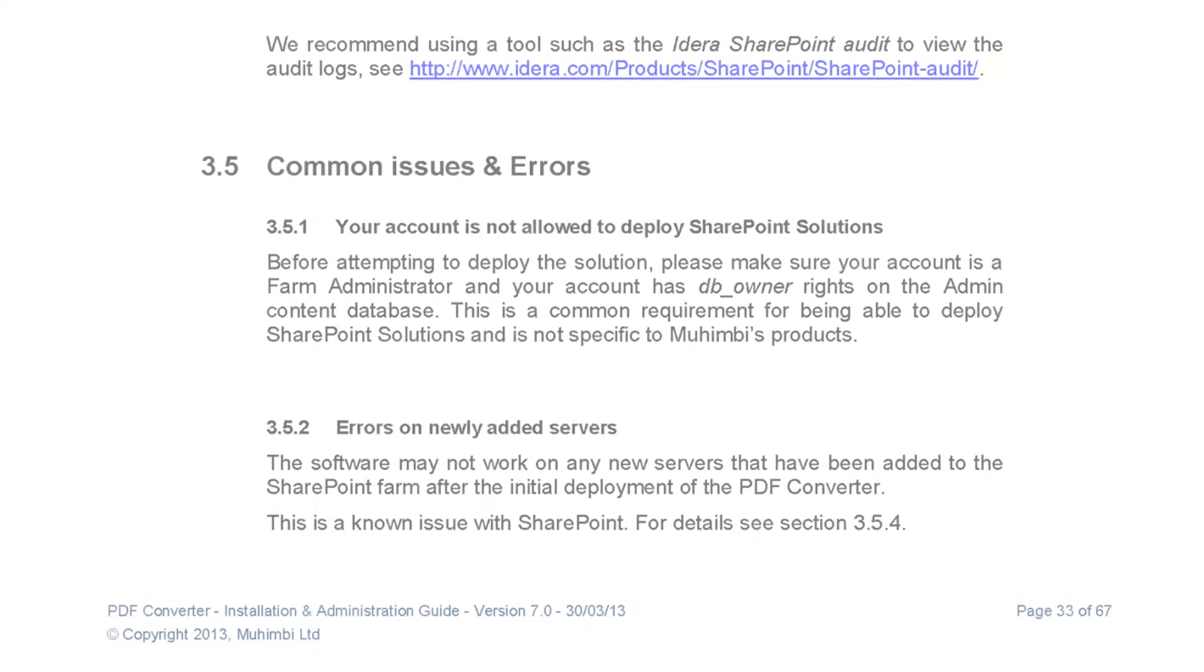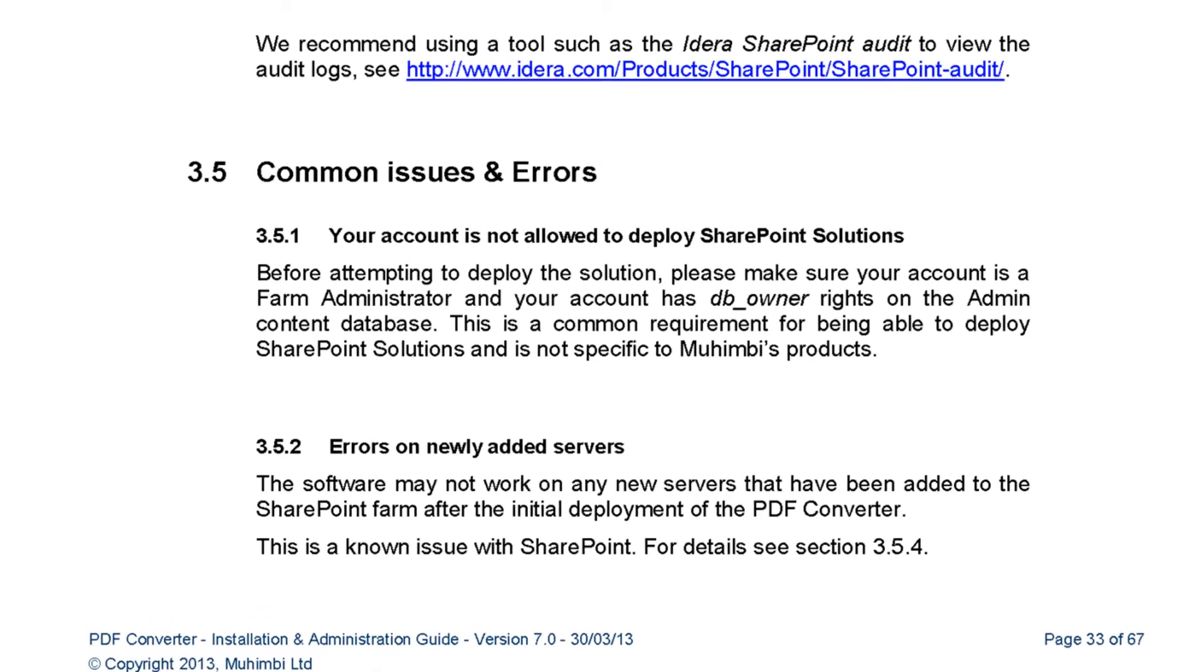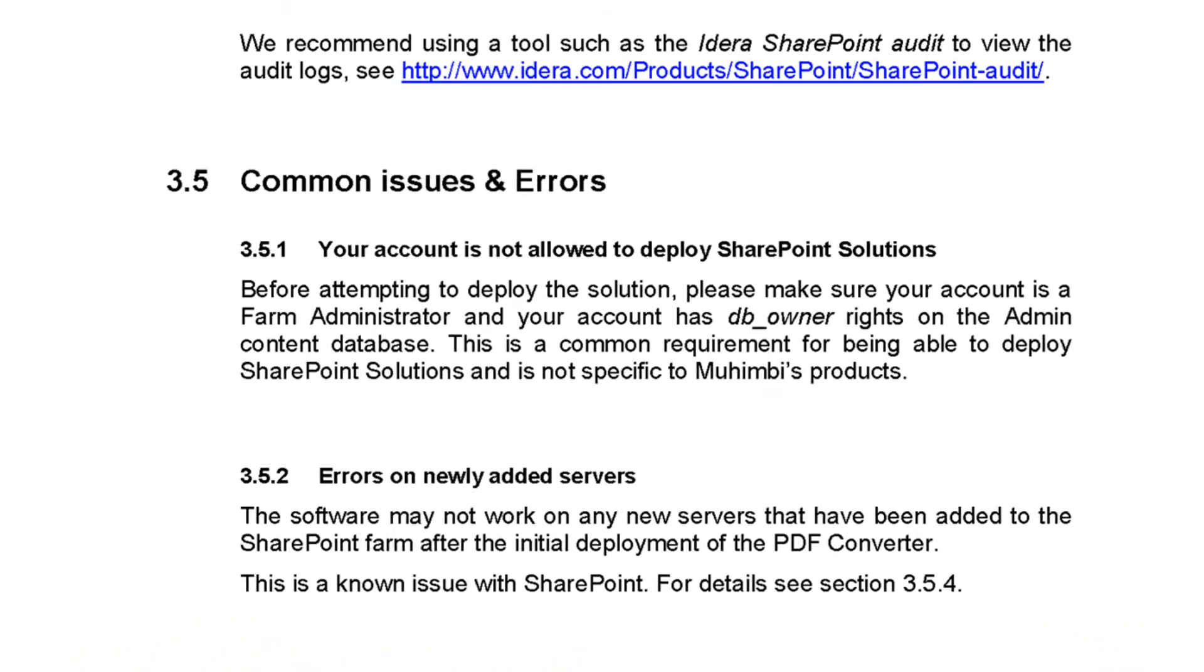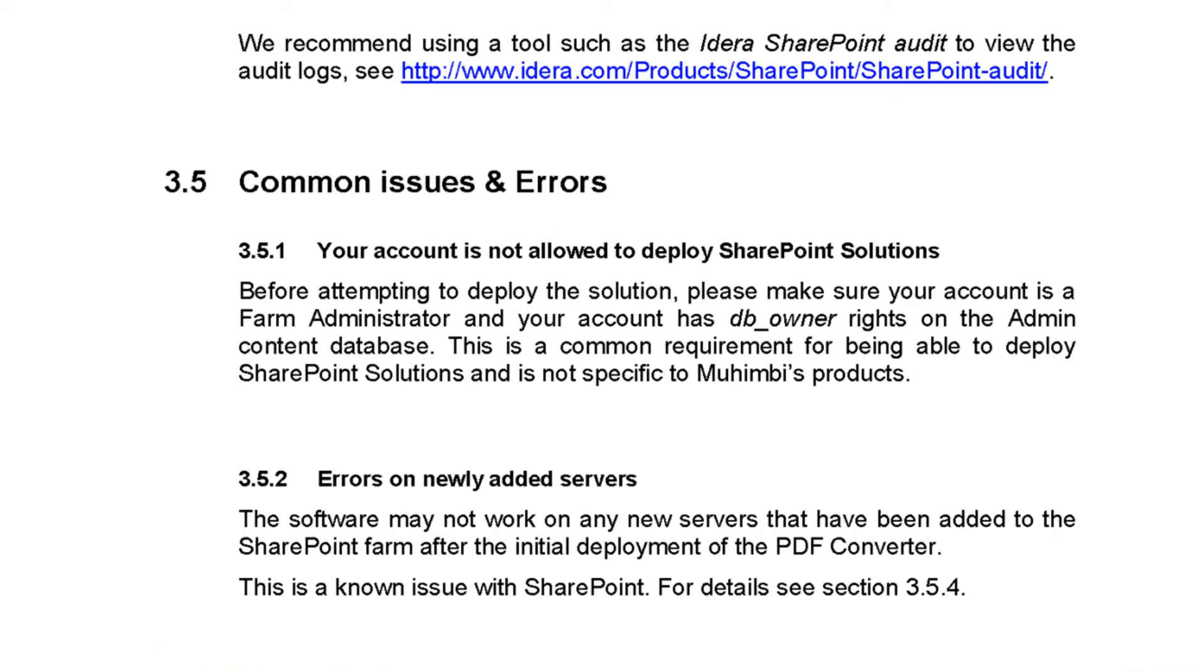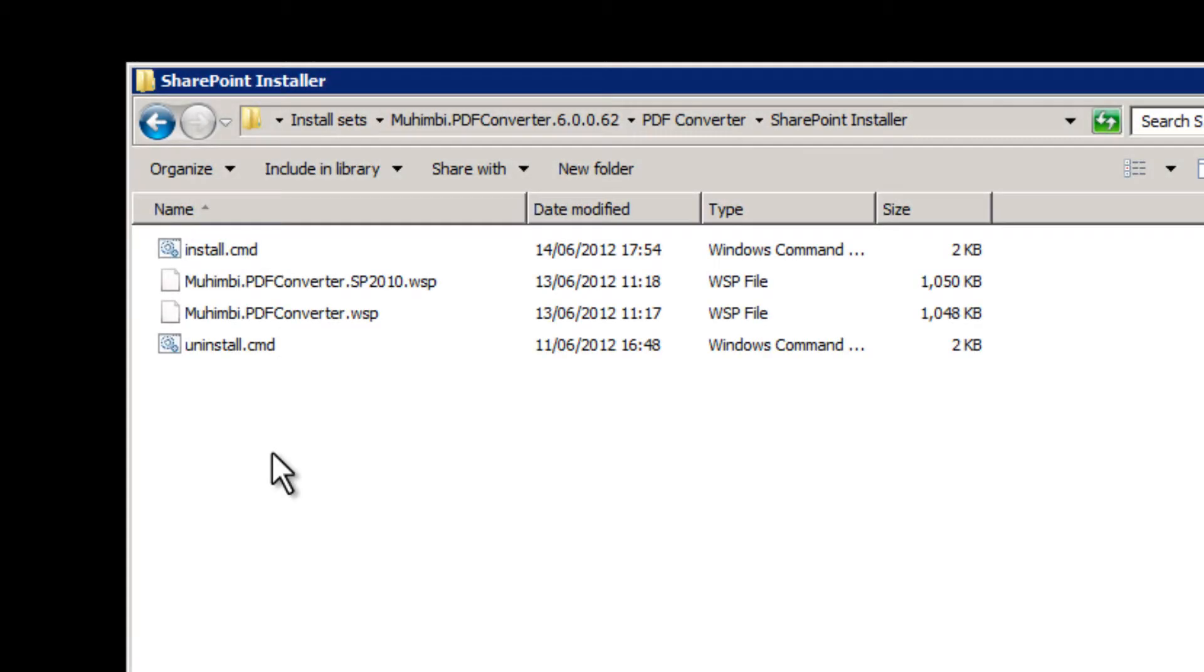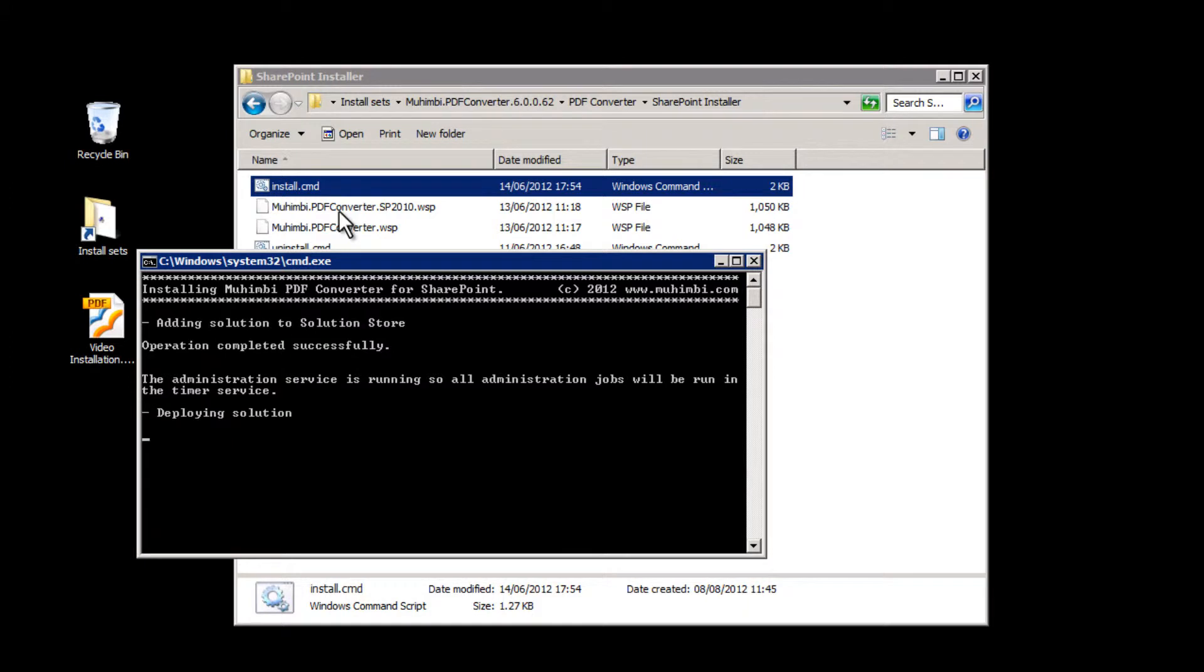Our next step is installing the SharePoint front-end. The front-end is deployed as a standard SharePoint WSP file. Make sure you have the appropriate privileges to deploy this kind of file. If you are unsure, check the Administration Guide. Deploy the WSP file by clicking Install.cmd. This will deploy the solution to all SharePoint servers at once. Just to be sure, check the output and that the WSP file has been deployed properly.